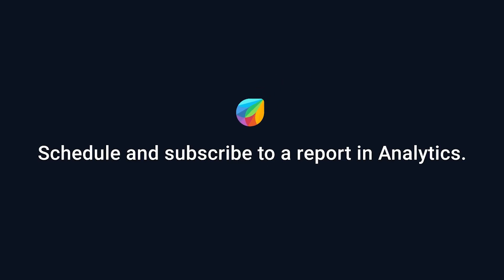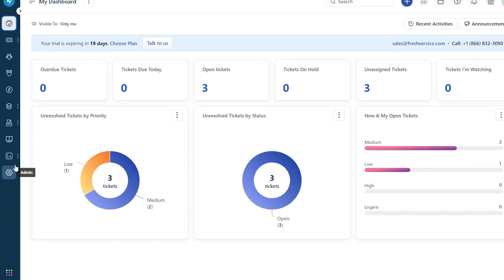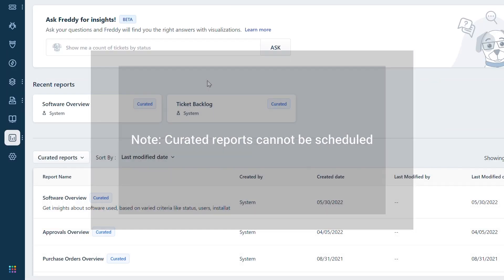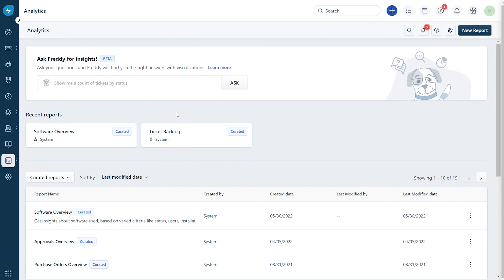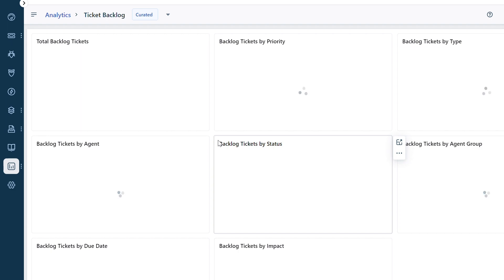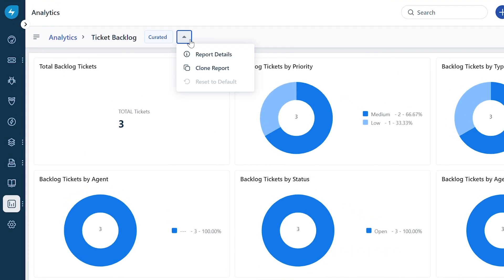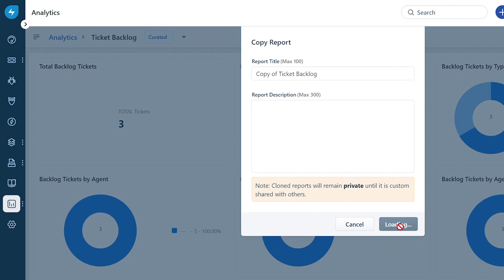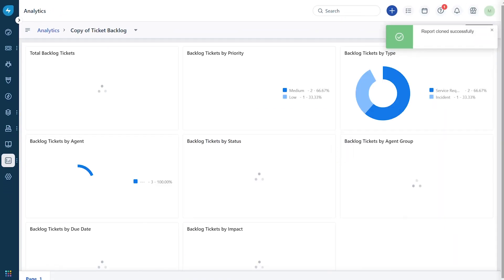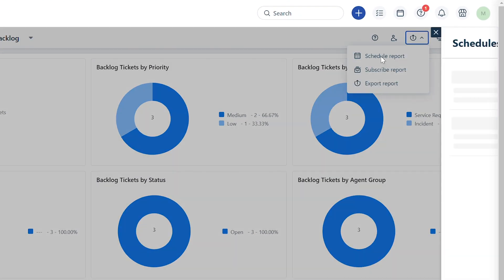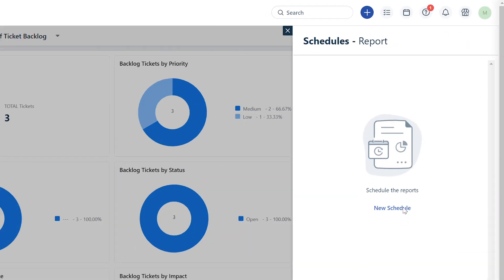First, let's see how to schedule a report. Navigate to the reporting icon, hover over it, and choose Analytics. Note that you cannot schedule a curated report — you can clone a curated report and set up the schedule. Here is how you do it: click on a curated report and open it, click on the drop-down button near the curated report, and select Clone Report.